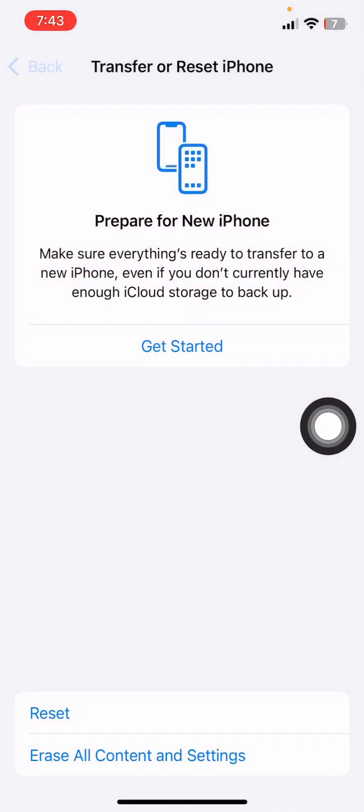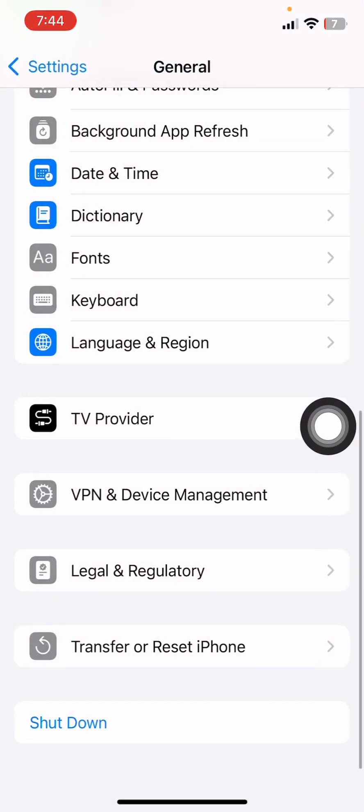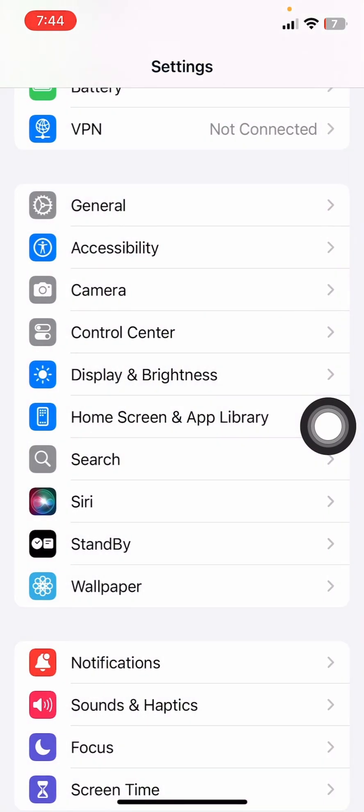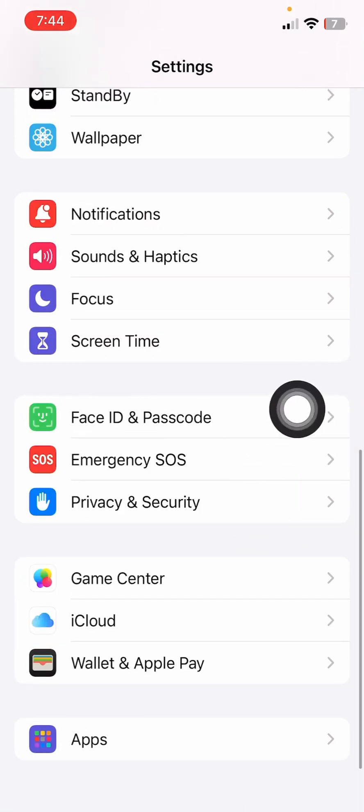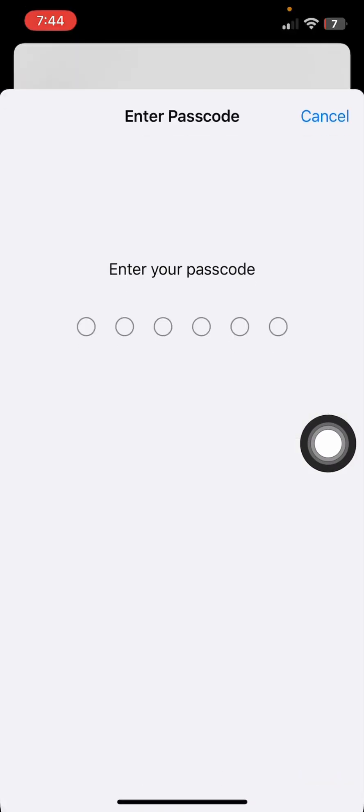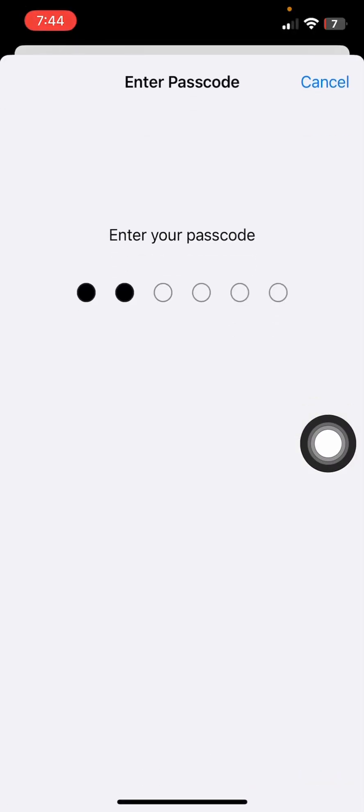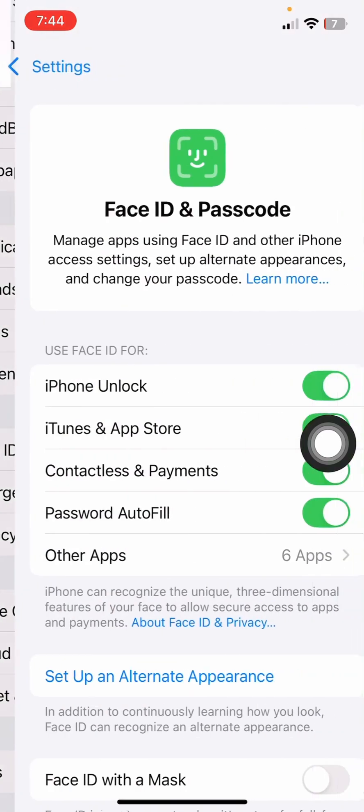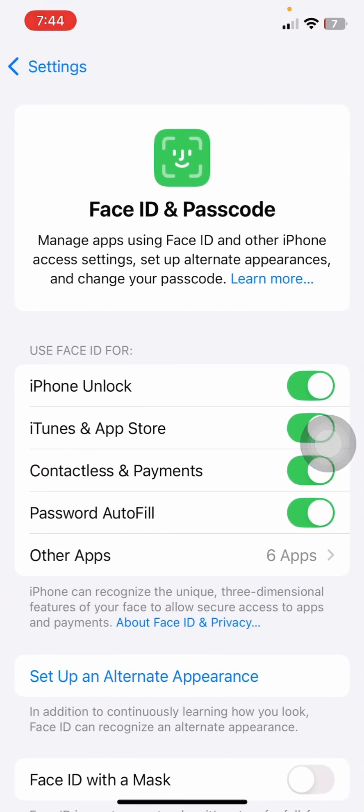Now finally scroll down once again and click on Face ID and Passcode. Just unlock it with your passcode just like this.